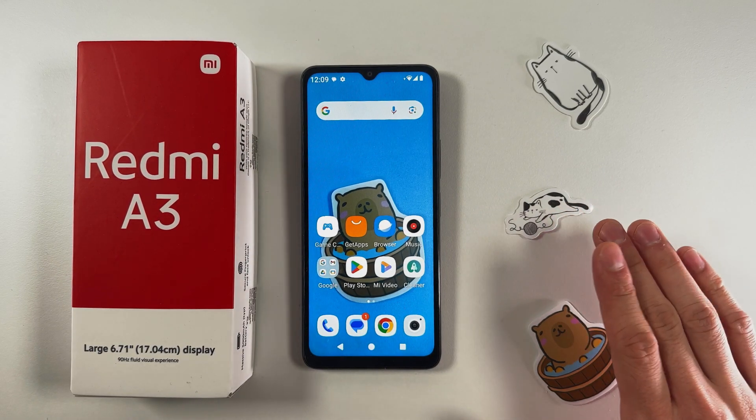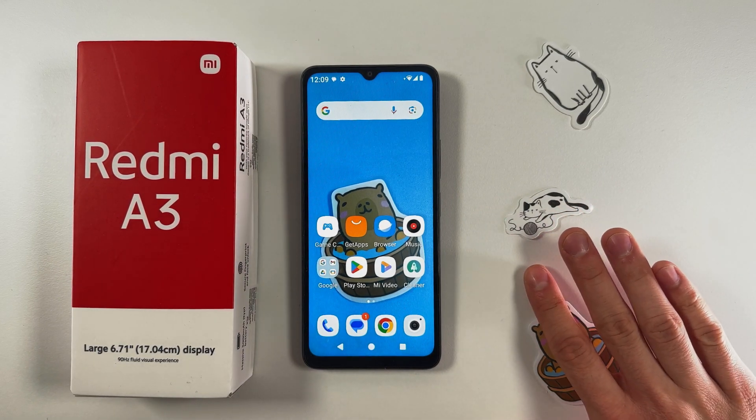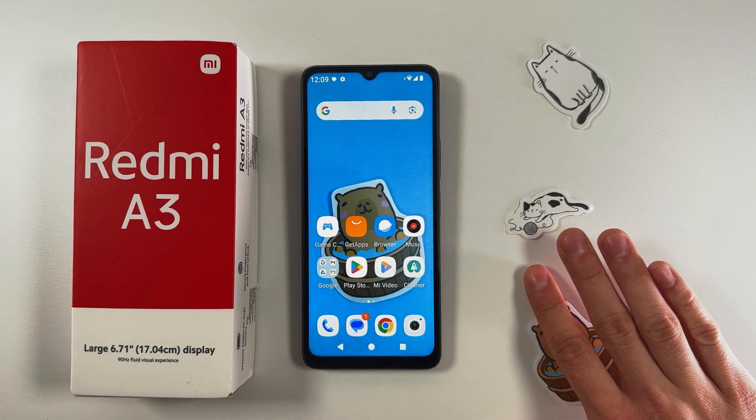Hello everyone. In this video I'll show you how to change the DPI settings on your Xiaomi Redmi A3.